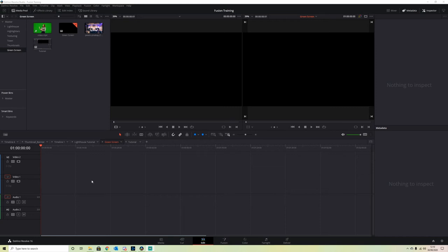Hey guys, welcome to a quick tutorial on how to key out a green screen. The clips I'm using can be found linked below if you want to work along.